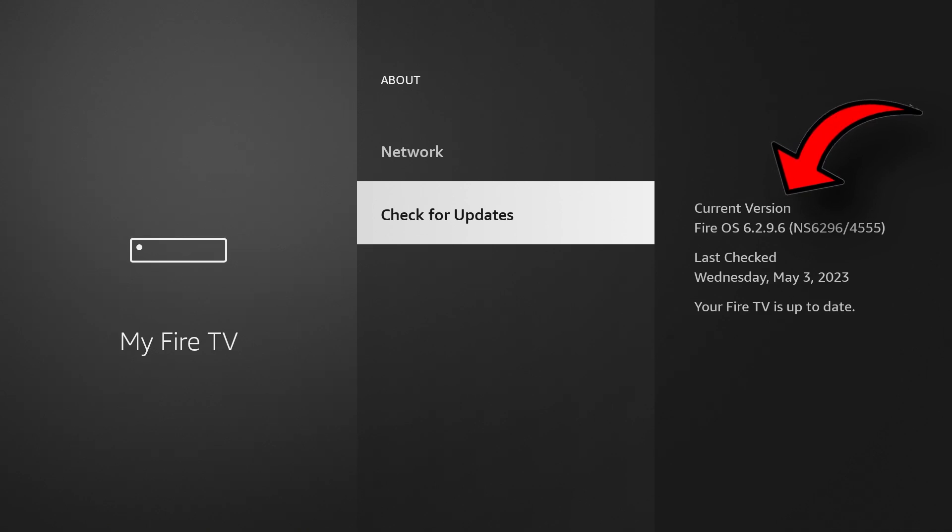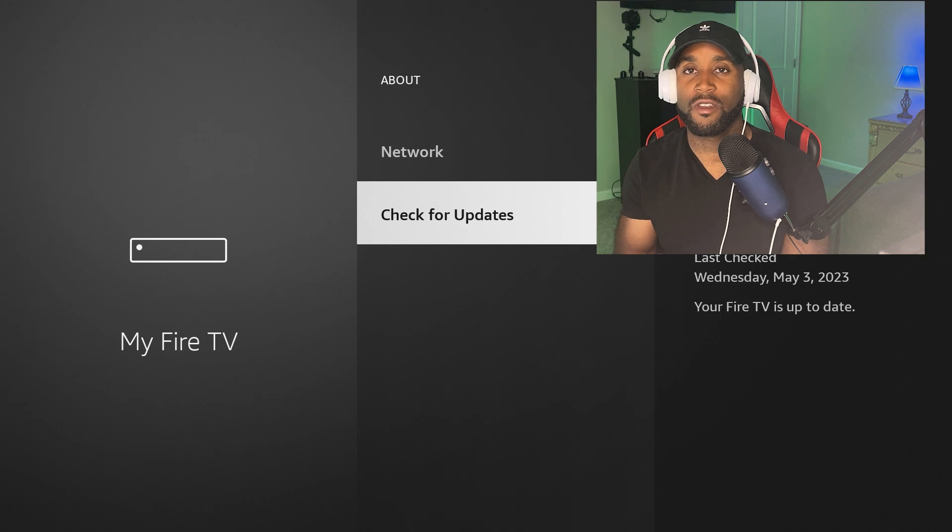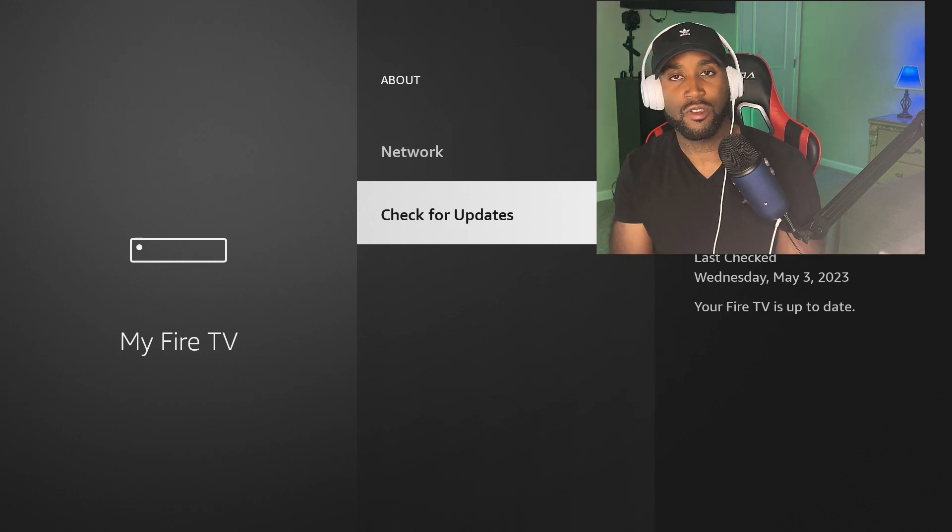When you check for updates, as long as it says here the current version that you're on and then the Fire TV is up to date, that confirms you're on the latest and greatest and you should be well protected.